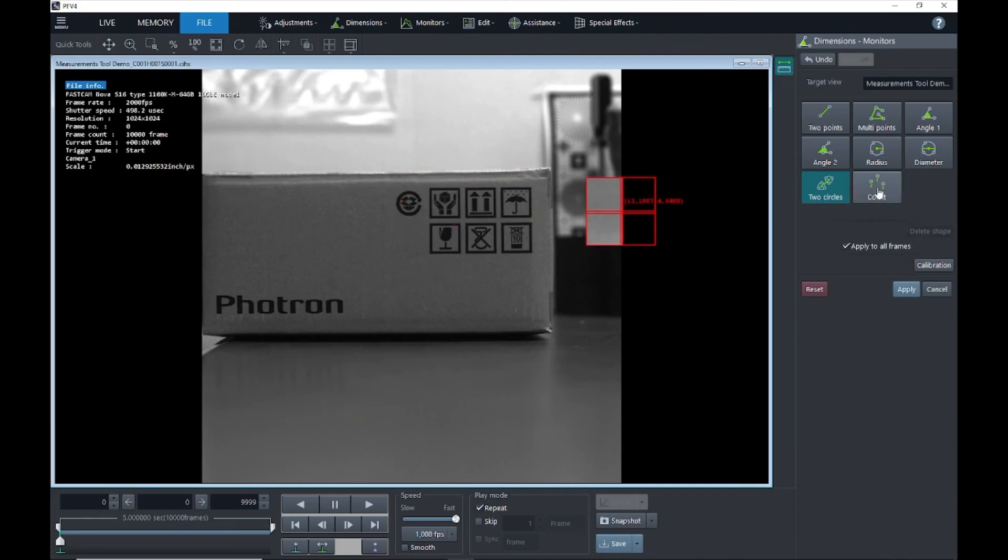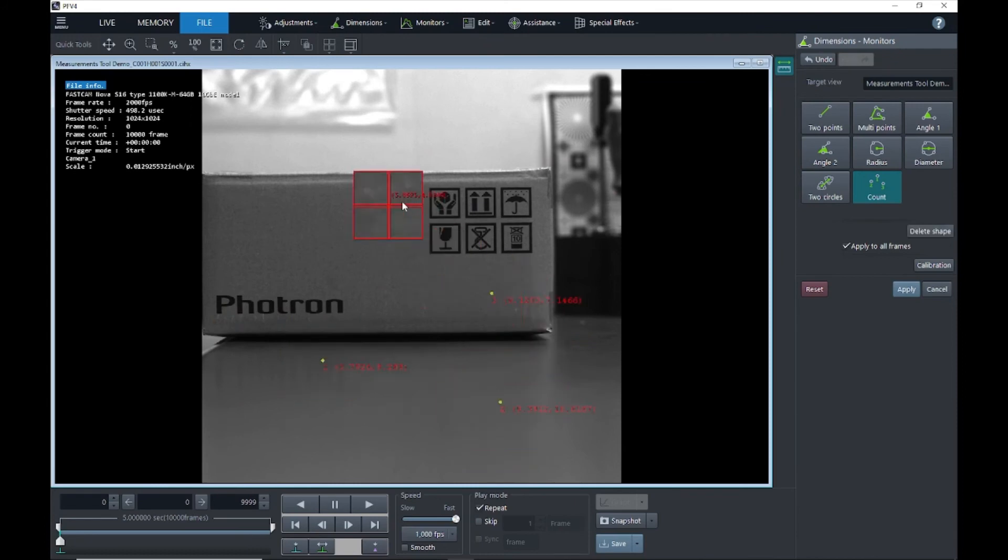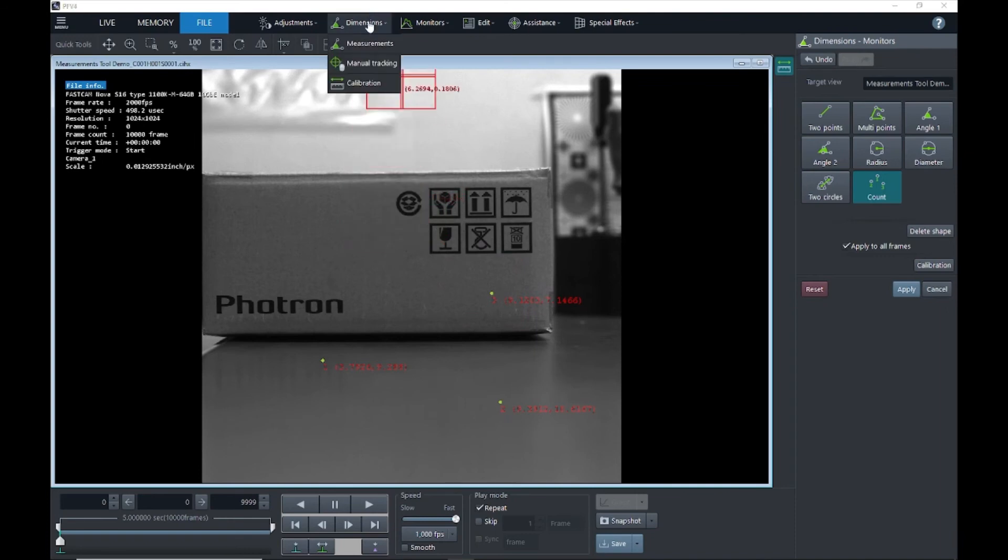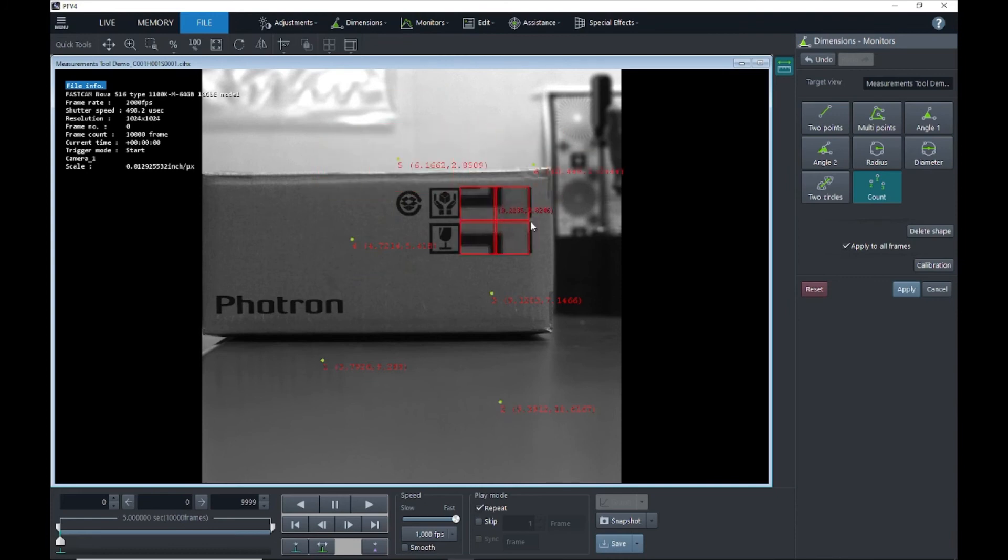And the last feature is count. This will just give a simple coordinate and a number based on your coordinate system that you set in the calibration. So I can just go ahead and keep adding coordinates here.